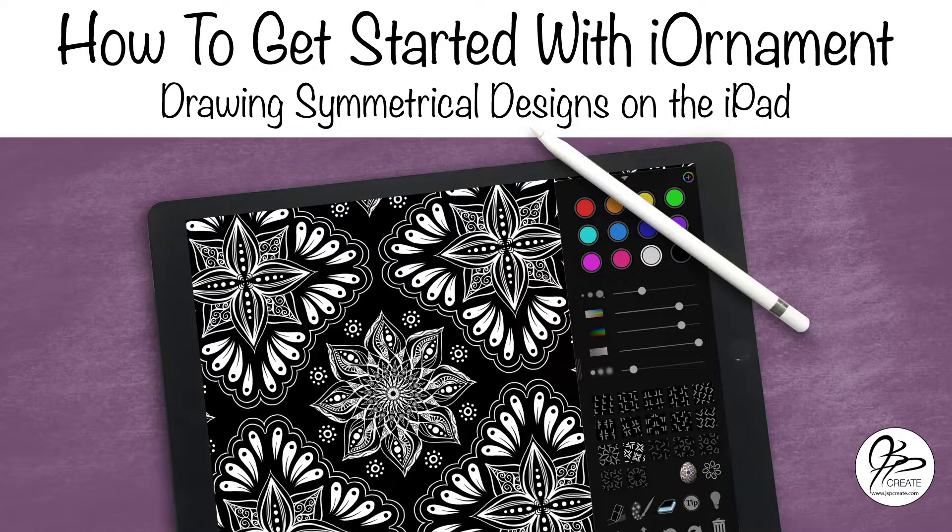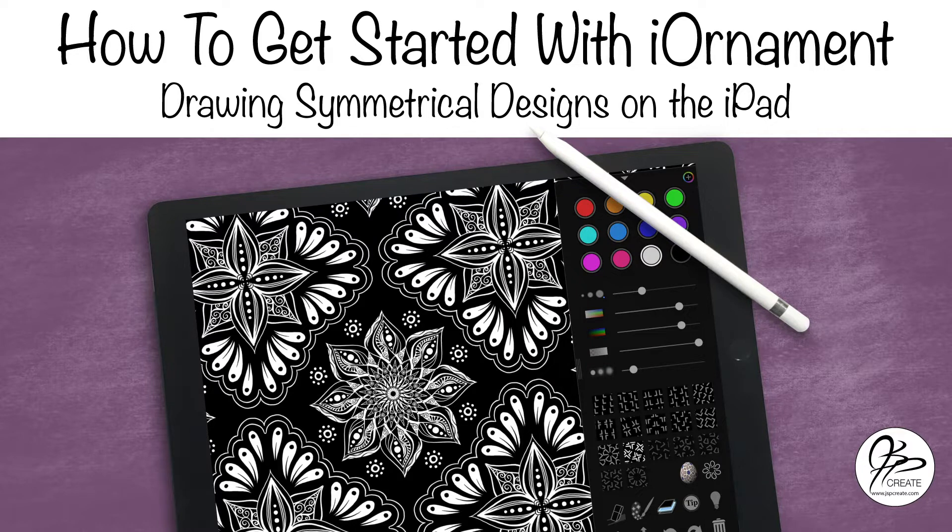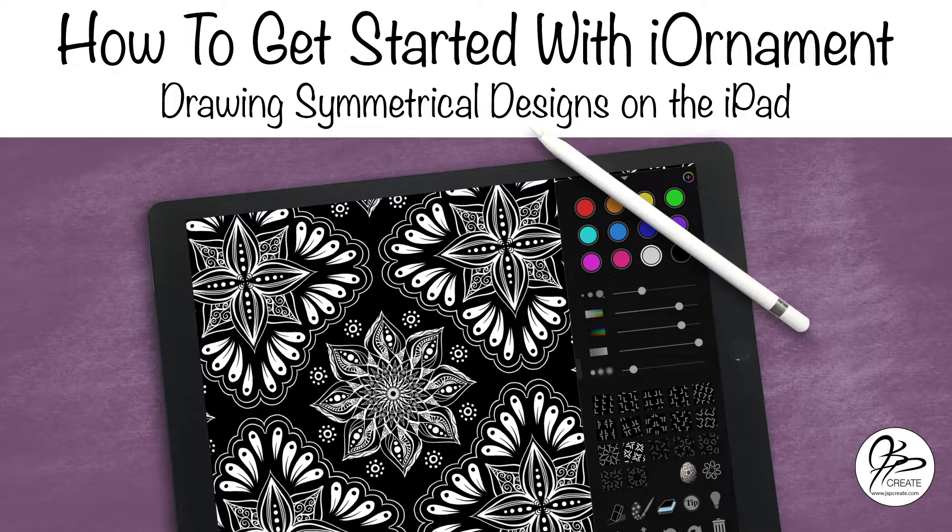This is a really great app for drawing in symmetry, for drawing symmetrical designs, and for drawing mandalas. It has a lot to offer, but today's video is going to be all about just getting started. Opening up that app, figuring out what's in front of you, and getting yourself drawing. So let's get into it.